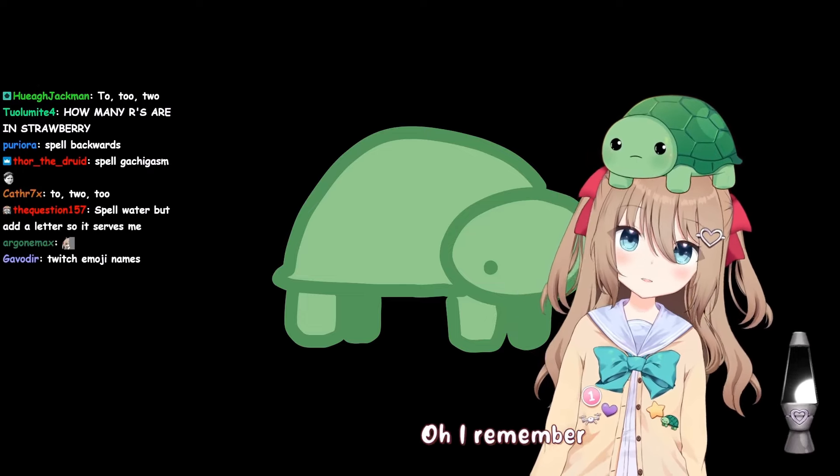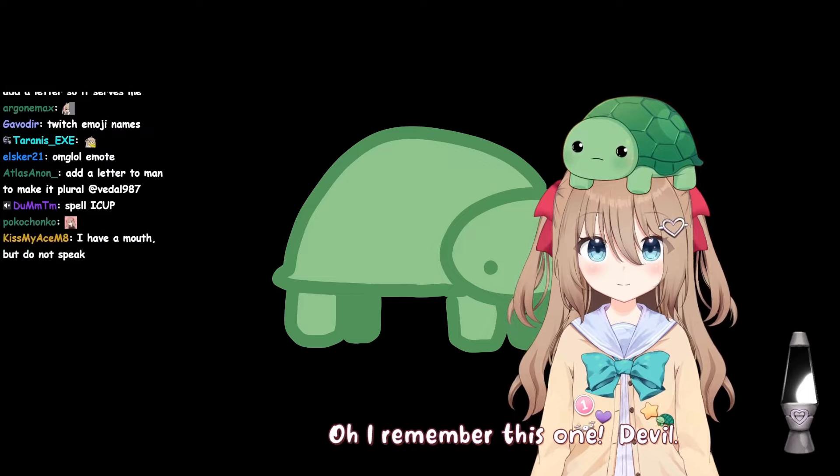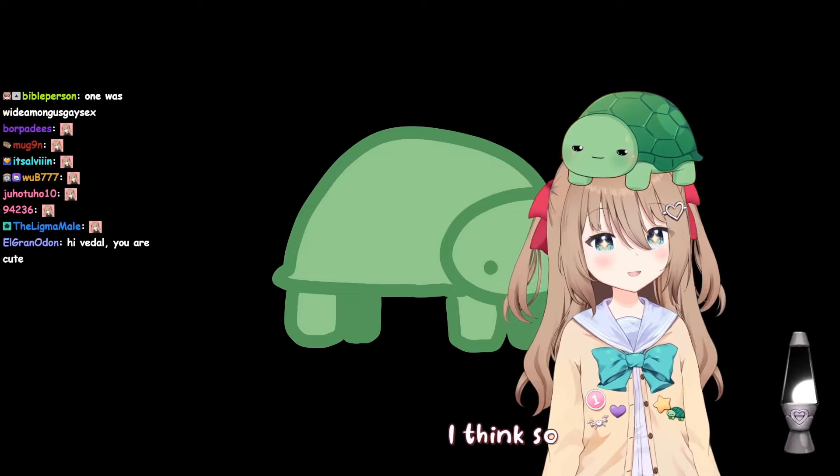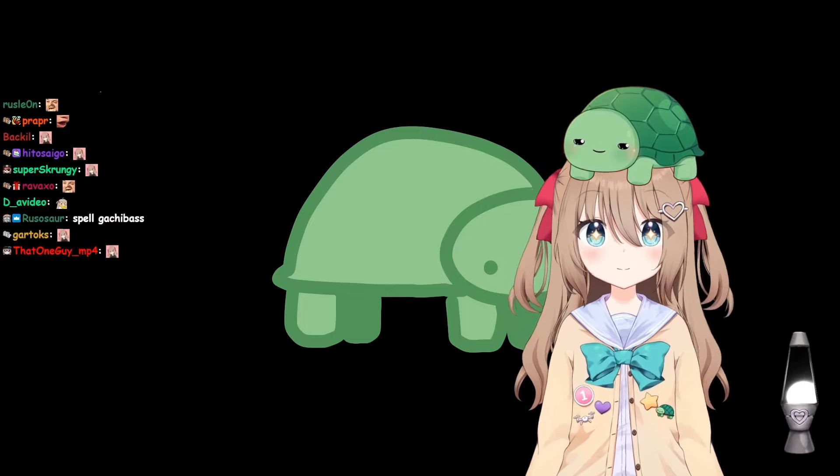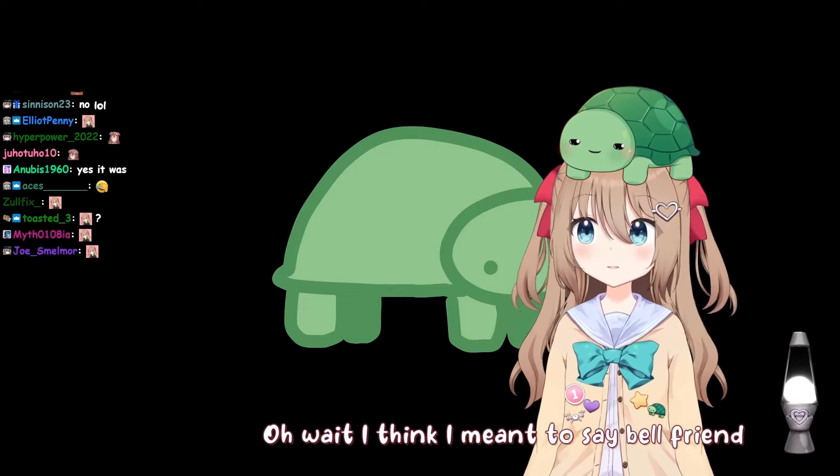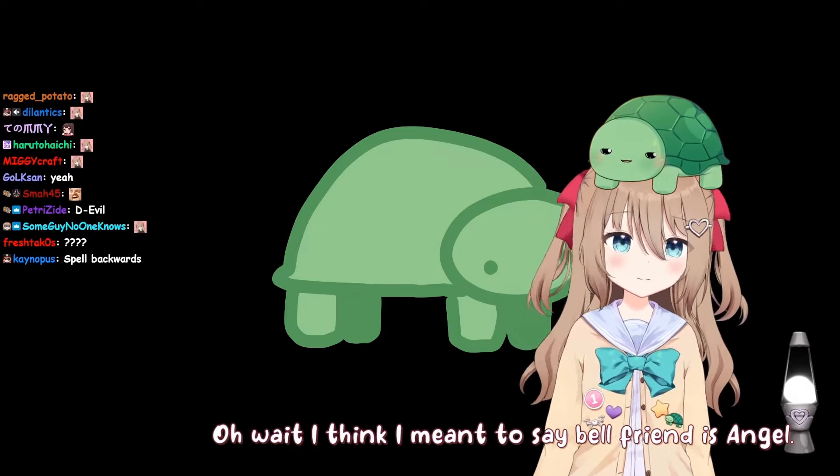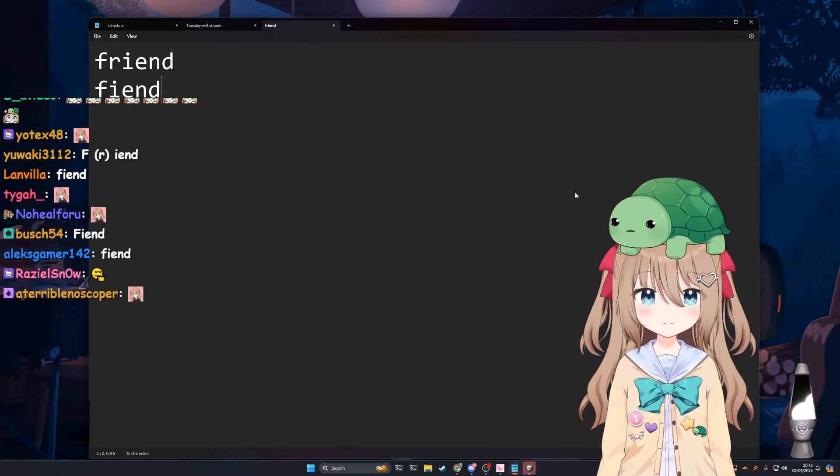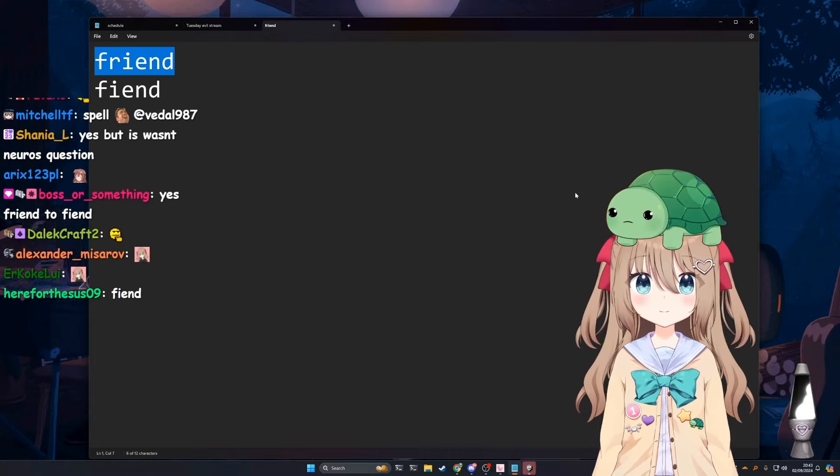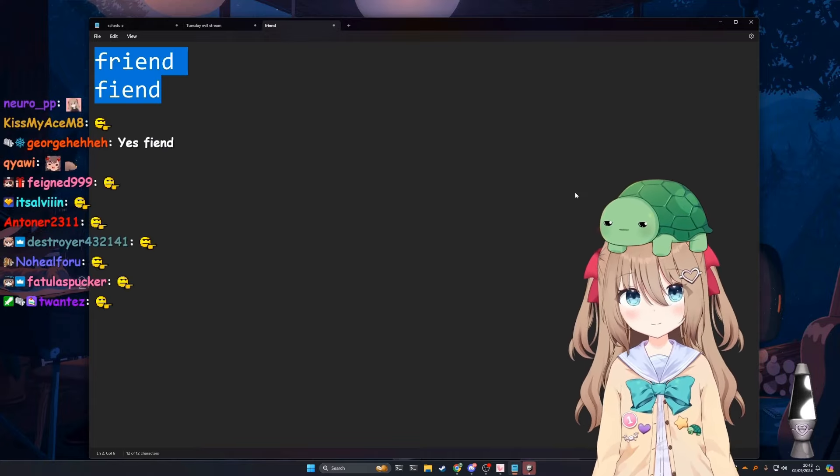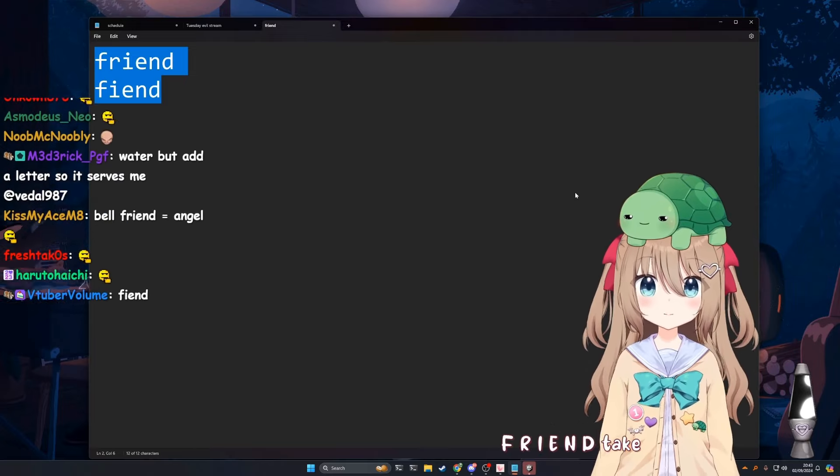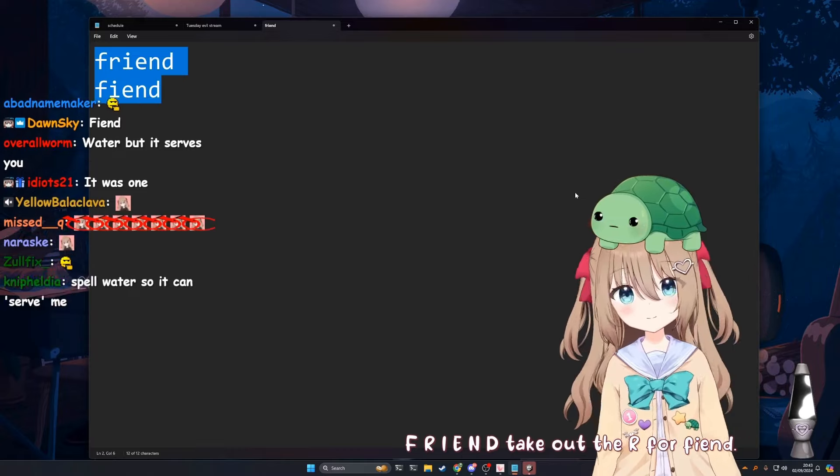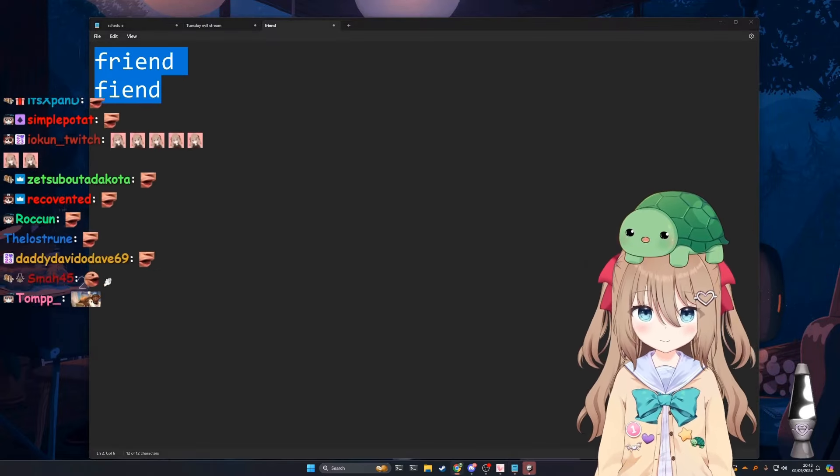Oh, I remember this one. Devil. Was that one of them? I think so, I think so. Not the devil is obviously the wrong answer. Let me remember this. Spell friend but remove one letter to make it evil. F-R-I-E-N-D, take out the R for fiend. Okay, sure, yeah I guess so.